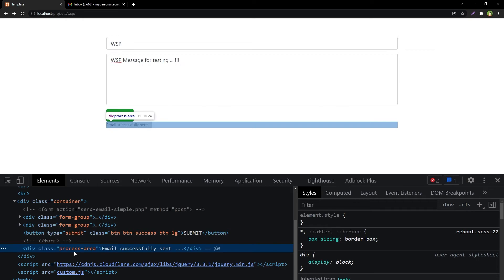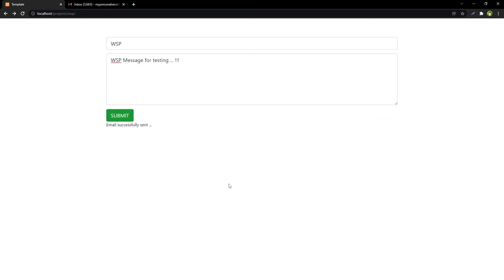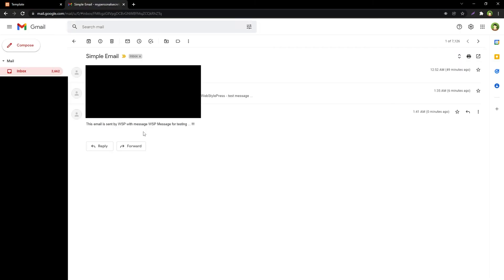In the same div, the process-area div. Let's see if we've got the email or not. Yes, we have got the email, zero minutes ago. This email is sent by WSP with message 'WSP message for testing'.